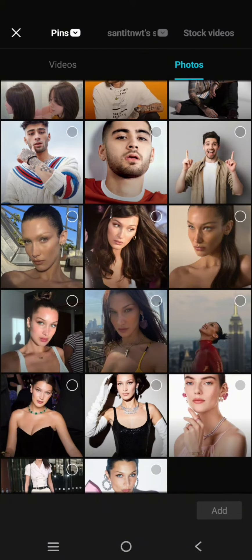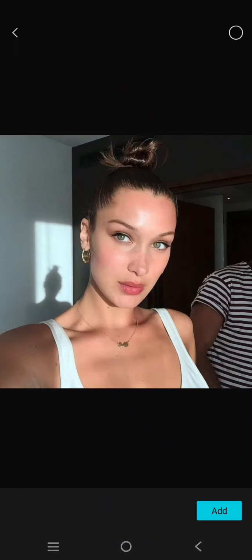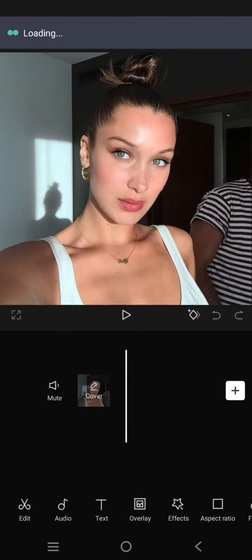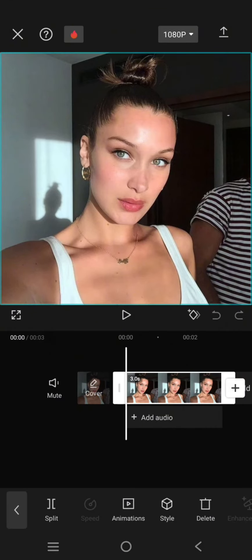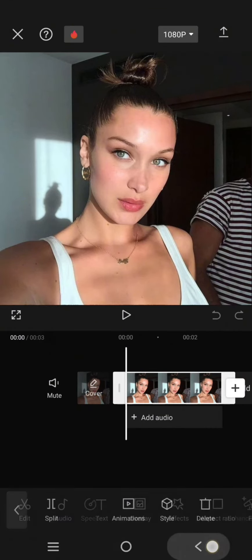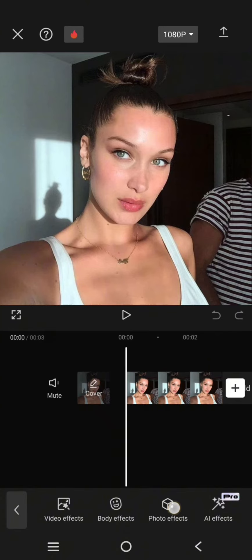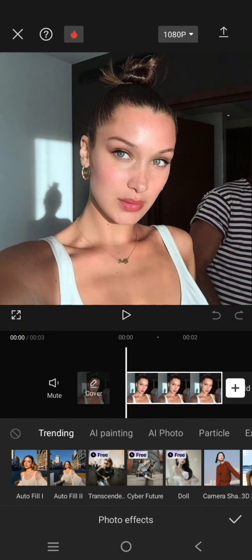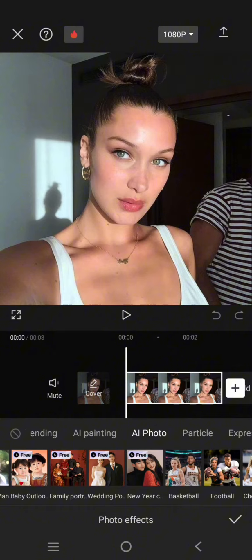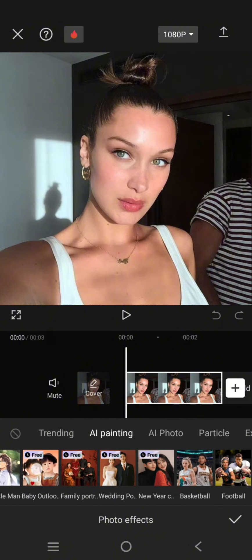For example, I'm going to add this photo. Click on Add, then click on the Effect, go to Photo Effect, and here click on AI Photo. You can see this is the Baby Outlook option.